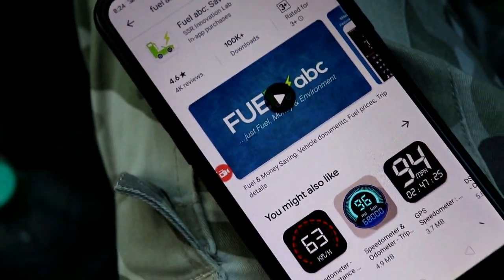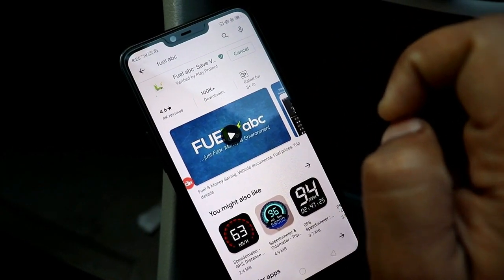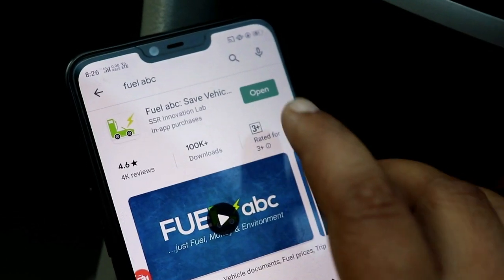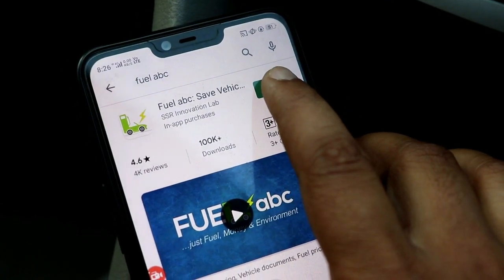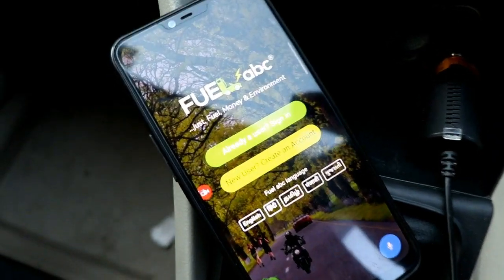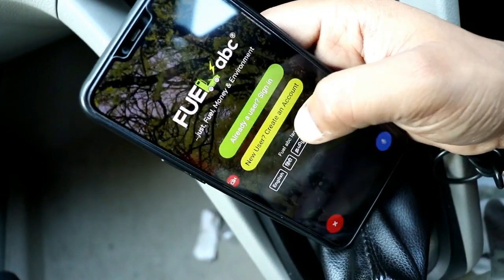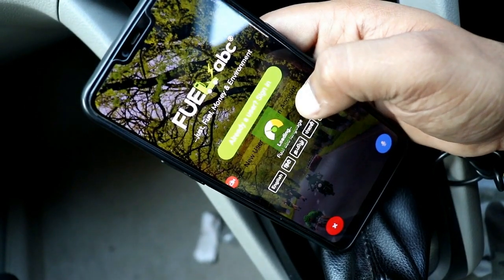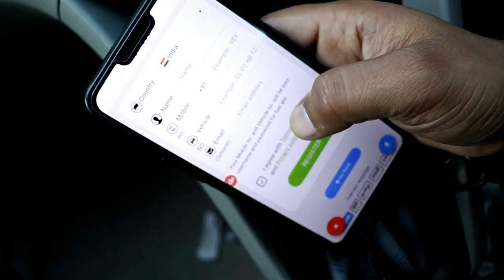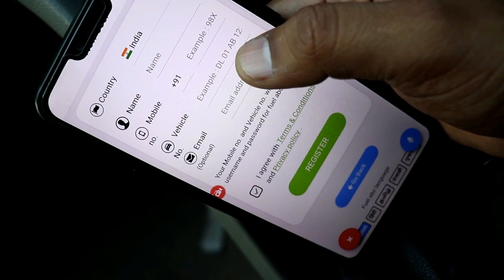We just click on it and it will take a little time to install. The application is now installed. I will open it. Here you can see — if you are new, you can click on Create User.